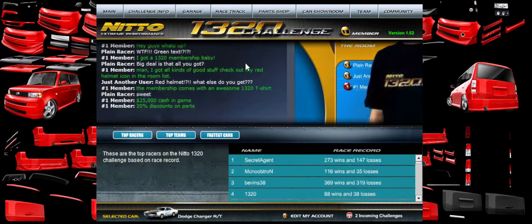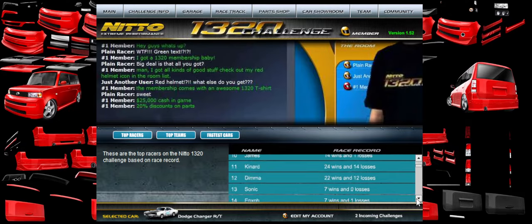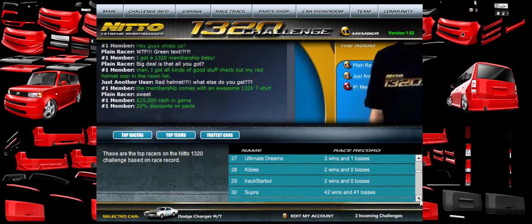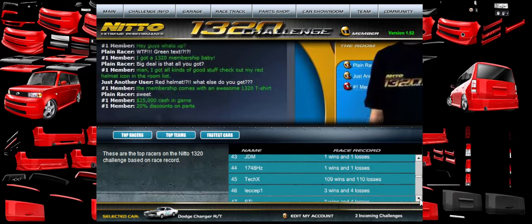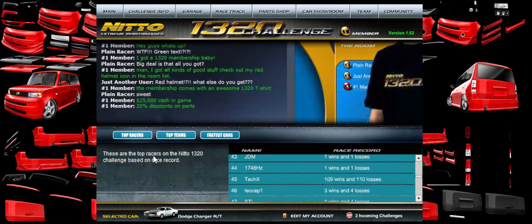This is just the main advertisement window with the version number telling you if you're a member or not. These little things are for different leaderboard types. There's wins and losses - mine is terrible. I'm like 50-50. There I am: 109 wins and 110 losses.